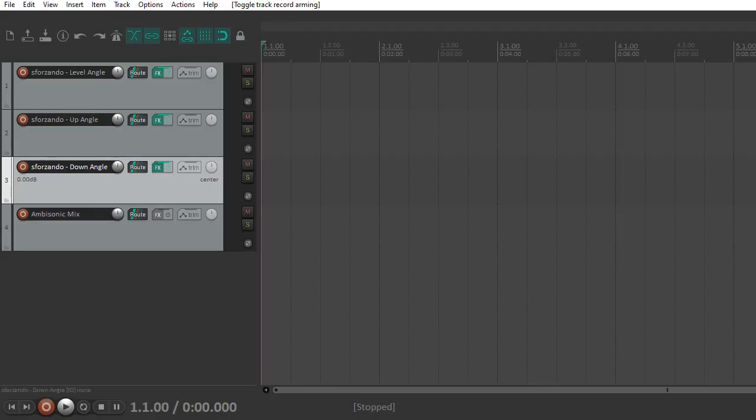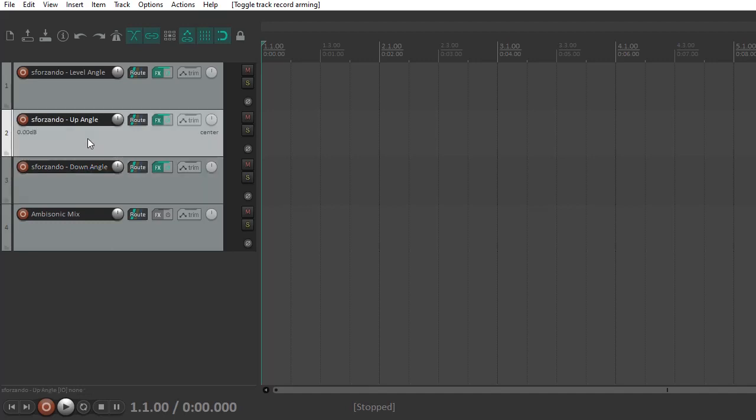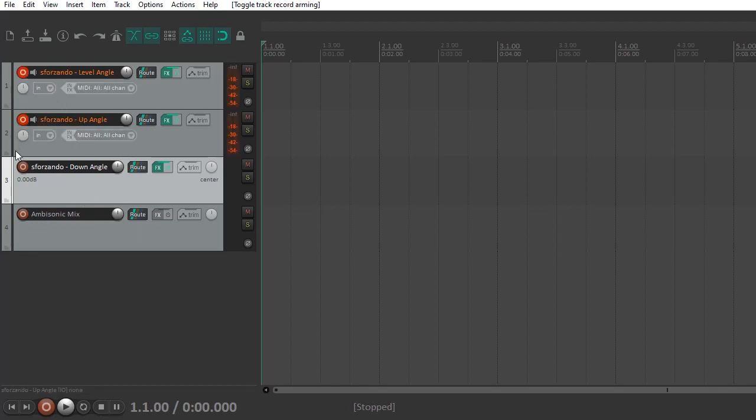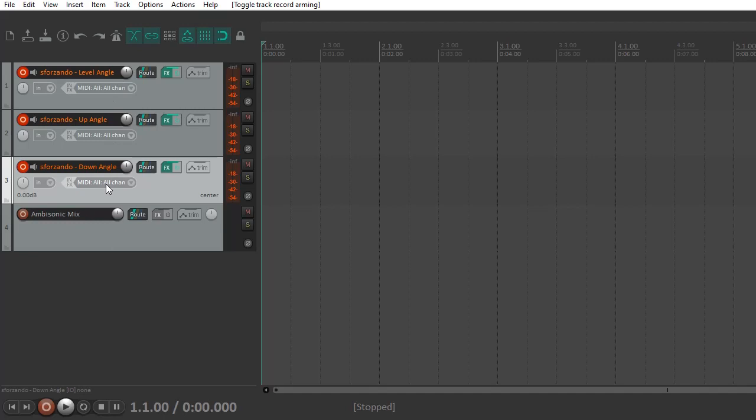So let's get started. I'm showing you my Reaper session right here, and I've got the first three tracks are separate instances of Sforzando. The first one utilizes the level angle, which is a separate Sforzando file that I've included. The second is the up angle, and then the third is the down angle Sforzando file. So these are separate stereo pairs on three stereo tracks, and I'm going to mix them down into an ambisonic mix, and then apply the plugins to the ambisonic mix. Incidentally, when this is all finished, and you do want to just perform or play, you have to enable these three files, and then make sure that your MIDI inputs are triggering all three of these tracks, and then you should be able to hear the ambisonic mix coming out of the fourth track.